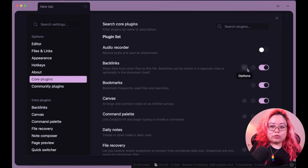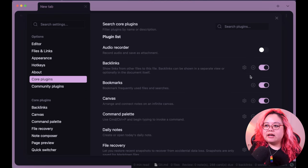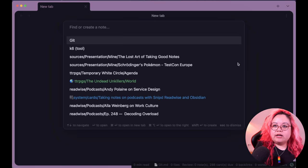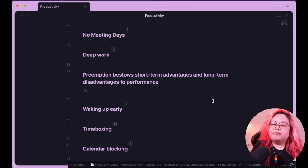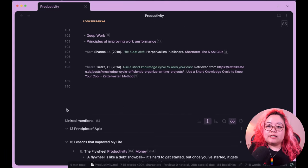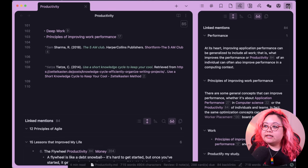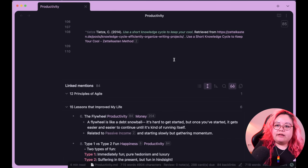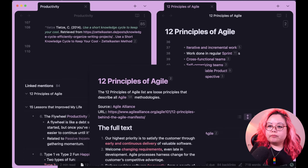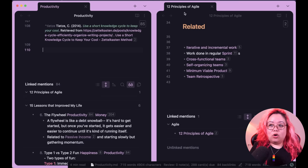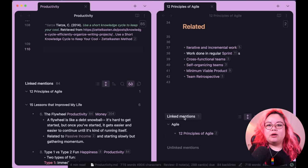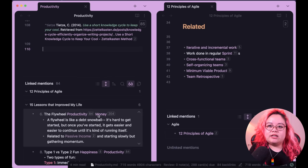Backlinks is one I use quite a bit. I always recommend enabling it. In the options I also have Backlinks in Document enabled, which means at the bottom of a note like my productivity page I can see all of the linked mentions. There's also a linked mentions pane that does the same thing, but I like having it in the document because I can see the linked mentions of two open notes at the same time, whereas with the pane I'd only see whichever one was in focus.